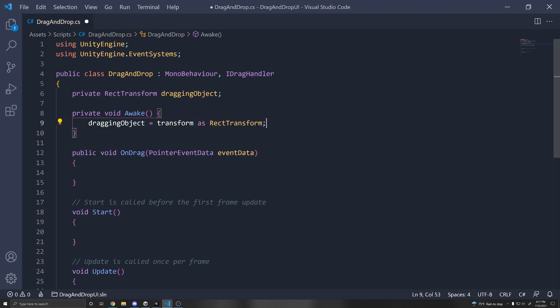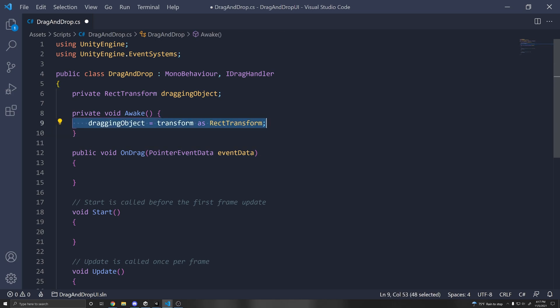So we're casting it in order to be of a rect transform type. So this is just to get the rect transform component of our game object. So once we have that, we can use this function that I showed previously.